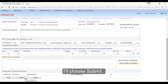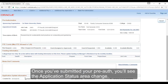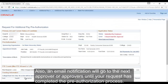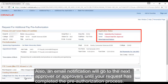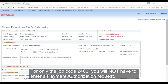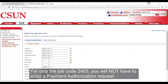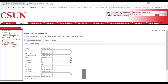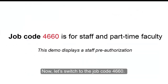I'll choose Submit. Once you've submitted your pre-auth, you'll see the application status area change. An email notification will go to the next approver or approvers until your request has completed the pre-authorization process. For only job code 2403, you will not have to enter a payment authorization request. Now let's switch to job code 4660.